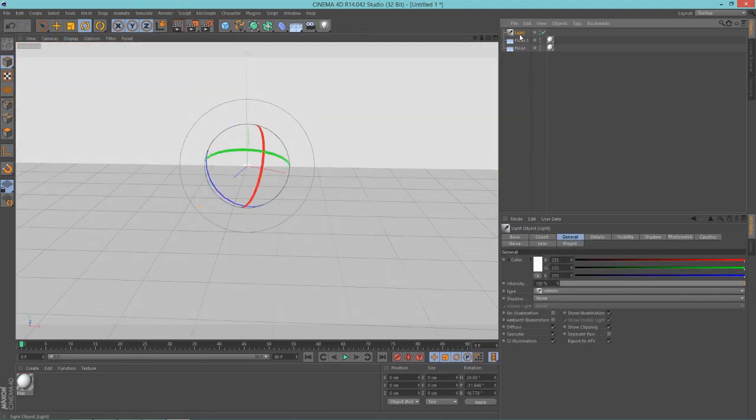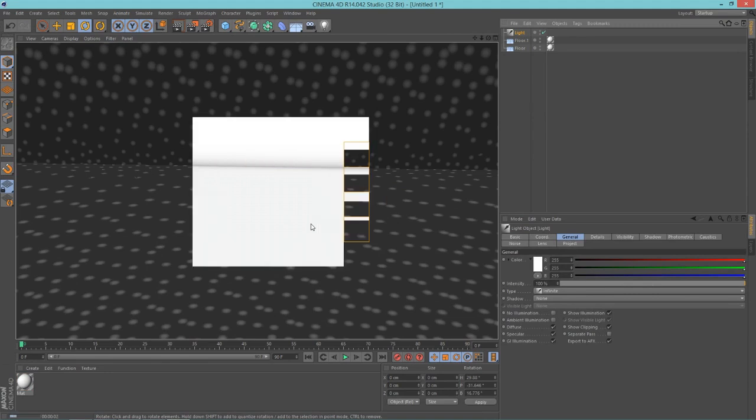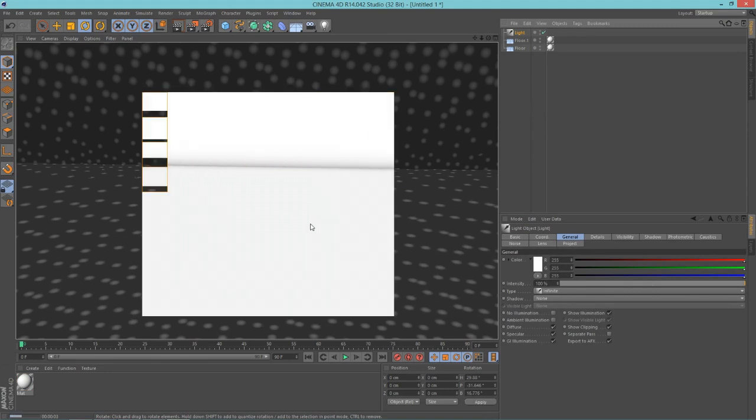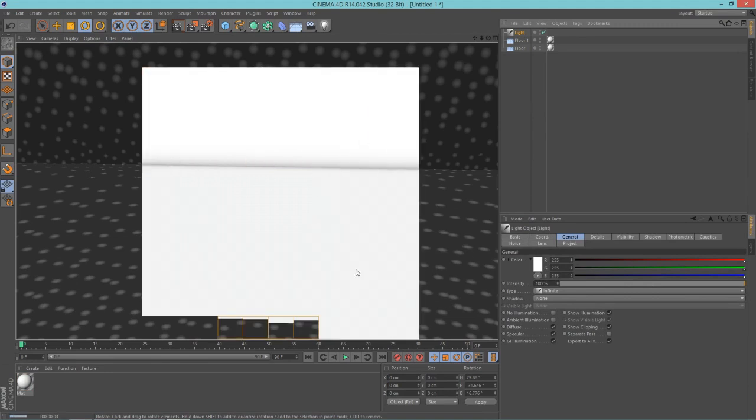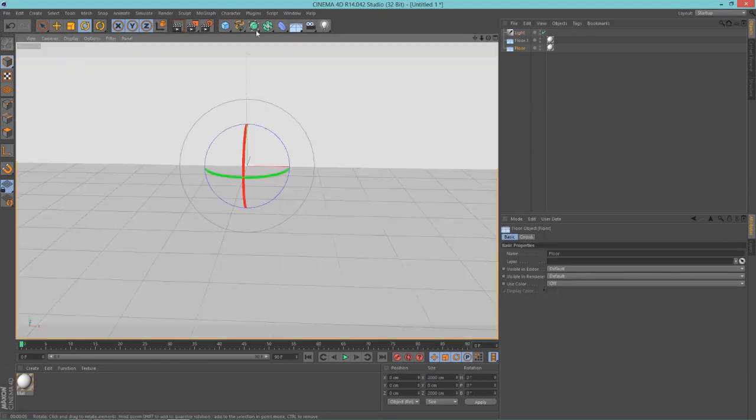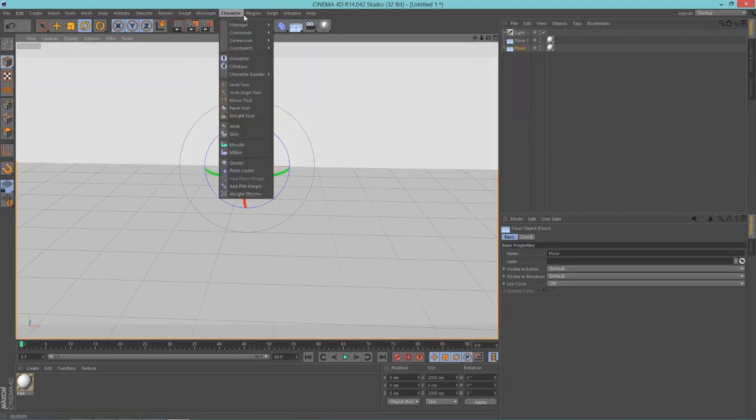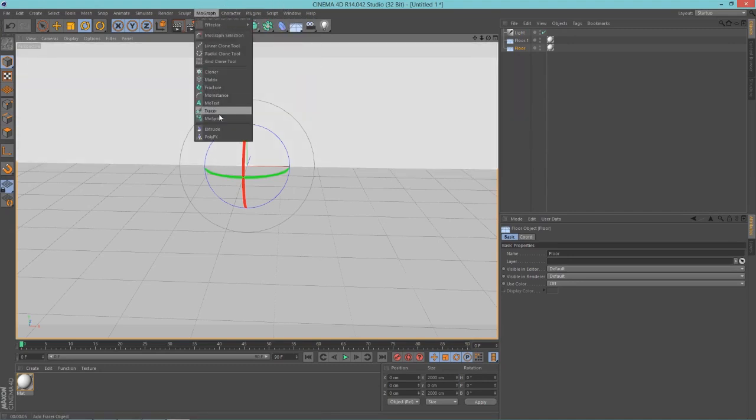So here's our basic scene, and now we're going to look at text. To add text, just go up into MoGraph and MoText.